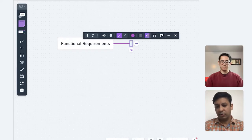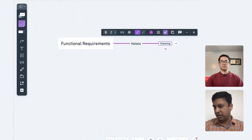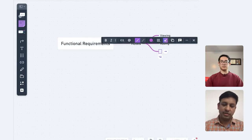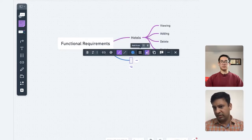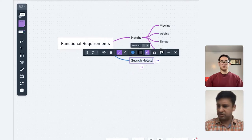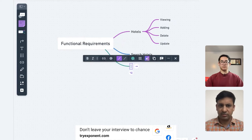So like booking.com, there can be multiple hotels. There can be getting and viewing a hotel page, then adding a hotel — maybe by an administrator — then deleting, updating, those normal operations for hotels. Then do we want to search hotels? Maybe that's one of the requirements.